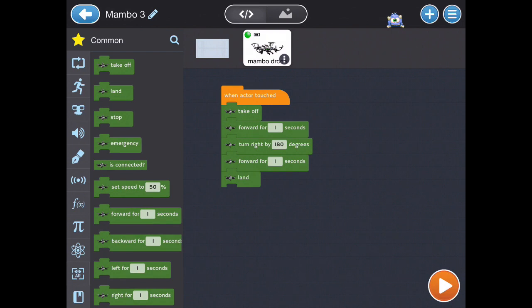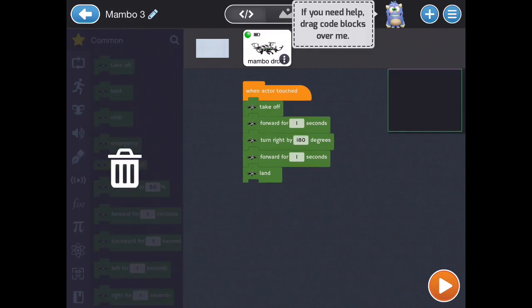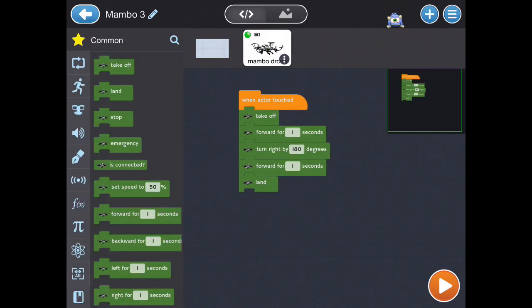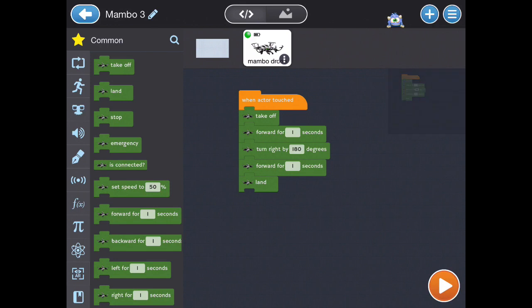I already have a command here. When the actor is touched, the drone will take off and move forward for one second, turn right 180 degrees, and then move forward again for one more second. Finally, it will land.